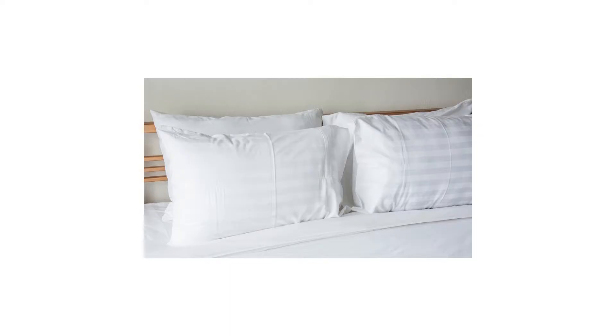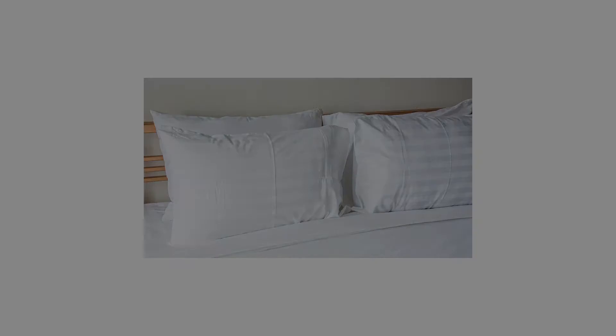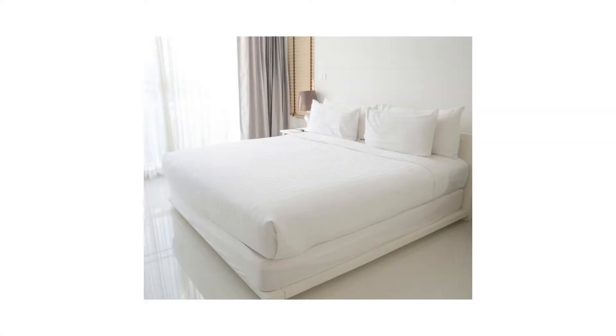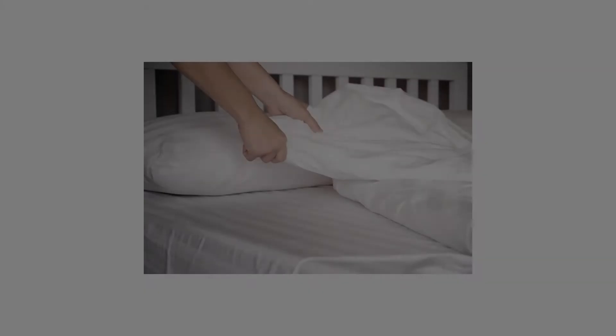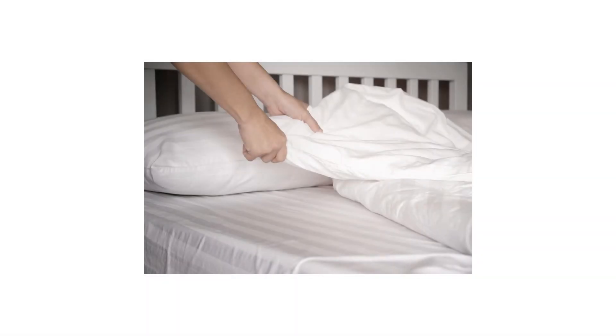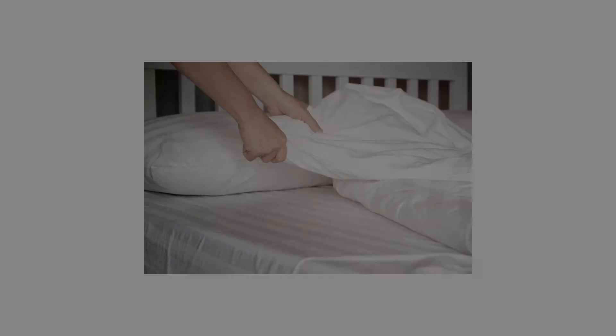Make sure this fits by entering your model number. 100% Egyptian Cotton, 540 Thread Count, hypoallergenic. Long staple yarns woven as a sateen weave make these sheets incredibly soft and luxurious. Measurements: fitted sheets 60 by 80 inches.